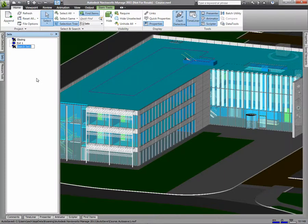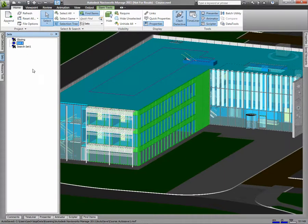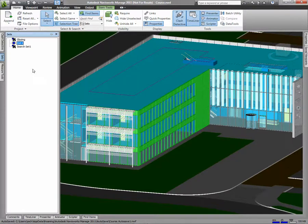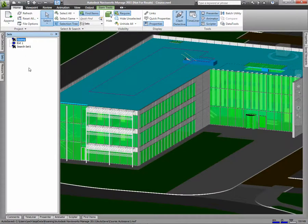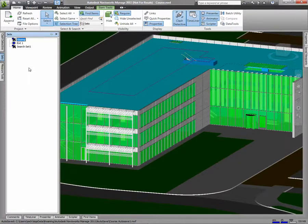Selection Sets, such as Exterior 1, are not dynamic and only include the objects selected. Search Sets, on the other hand, are based on properties of objects, and as you add new objects to your model, they'll be added to the appropriate Search Sets.